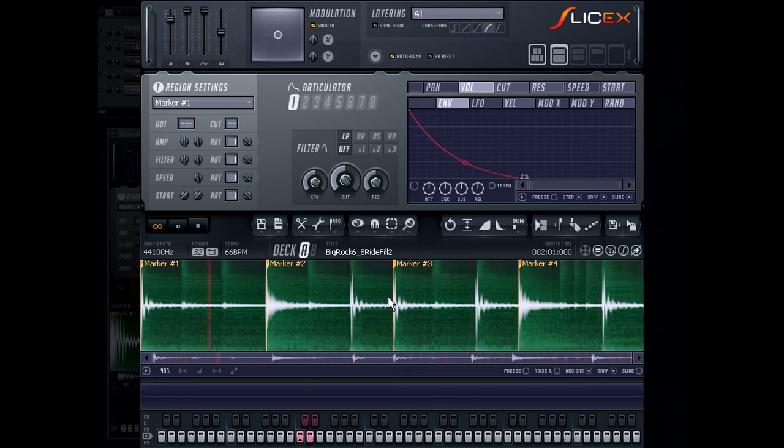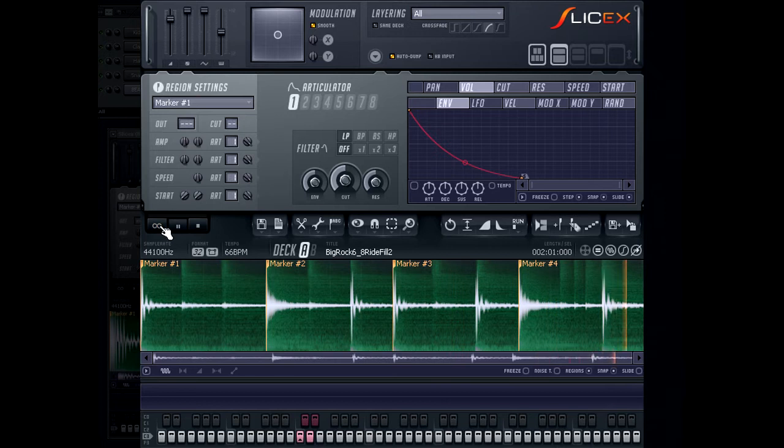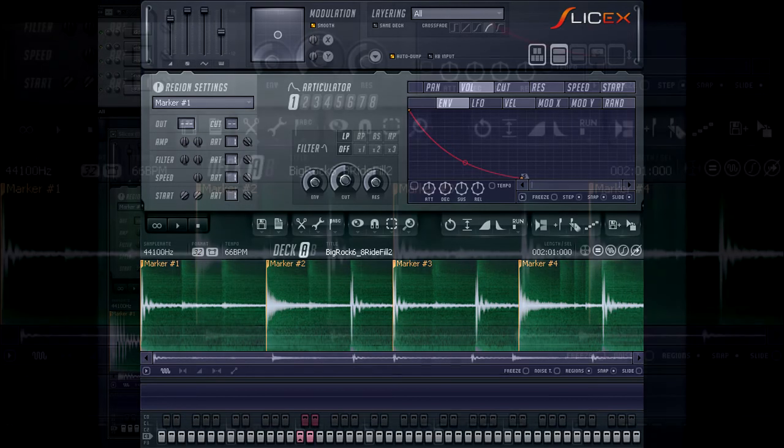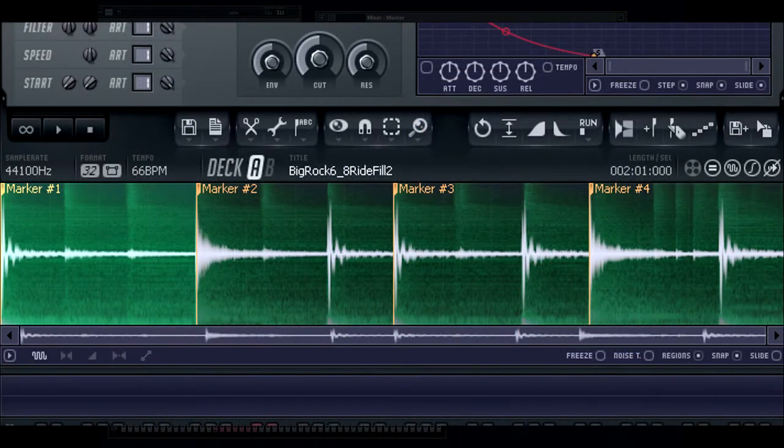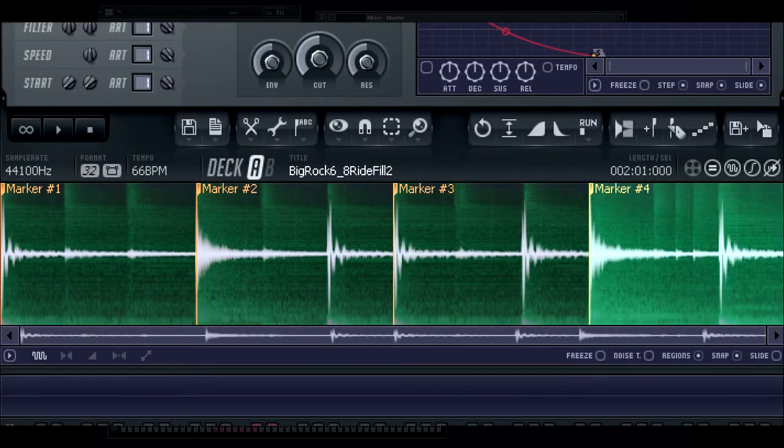This loop was recorded at 66 beats per minute. I have altered my project's tempo to 80 beats per minute. When I play back the project, you can hear that the loop is not actually matching the tempo of my song.